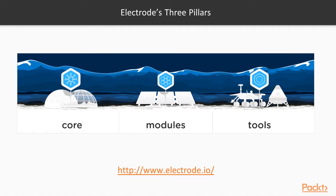Electrode consists of three pillars: Electrode Core, Electrode Modules, and Electrode Tools. Electrode Core provides a set of modules that gets us started with a simple, consistent structure and helps in deployment to any cloud provider.